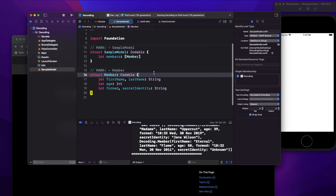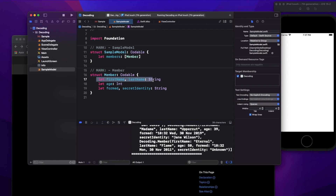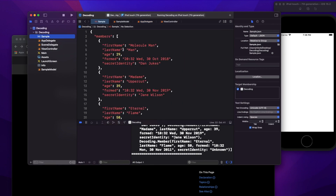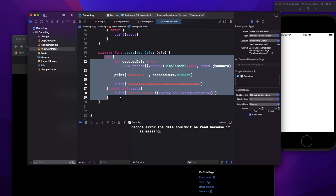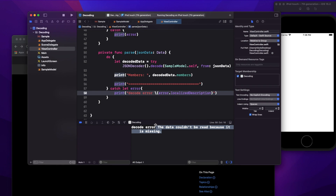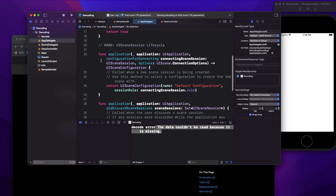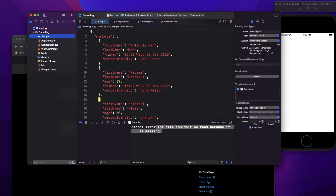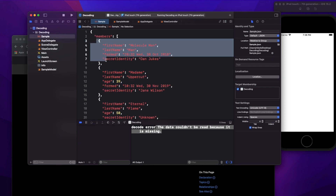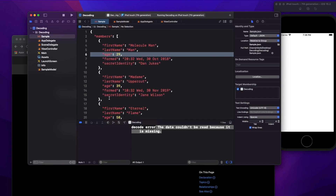Now, looking at the struct properties — none of them are optional. If some properties are missing in the API response, for example if I remove the 'age' field from the JSON, running the same sample will give an error saying the data could not be read because it is missing, because you're trying to decode a property that isn't present.